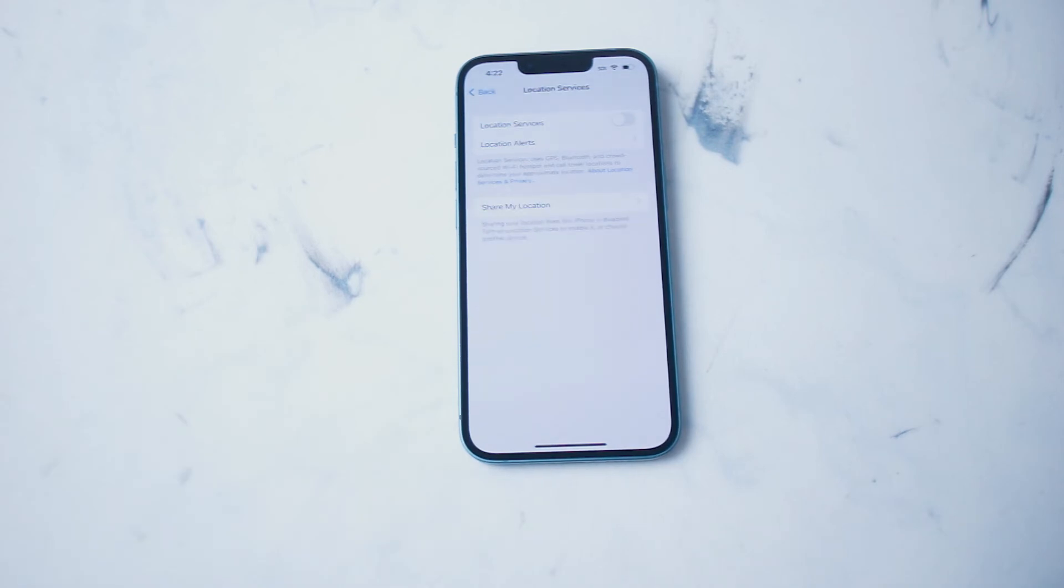So there you have it everyone. Just a quick tip on how to enable or disable location services for the iPhone 14.